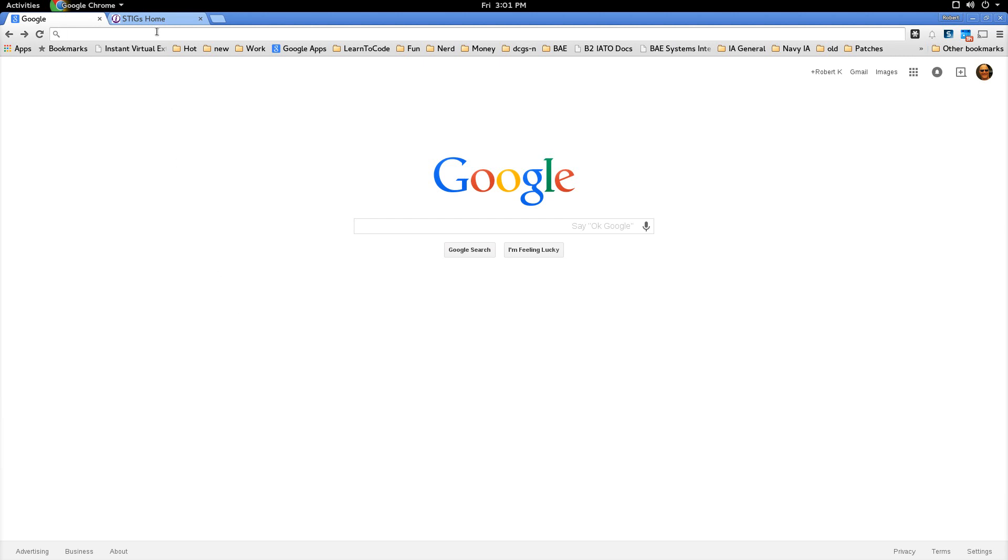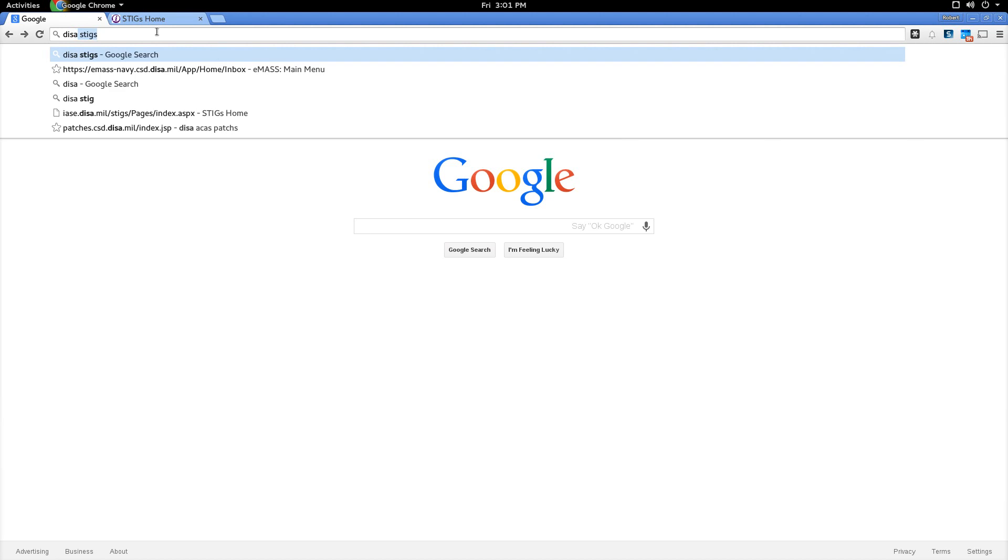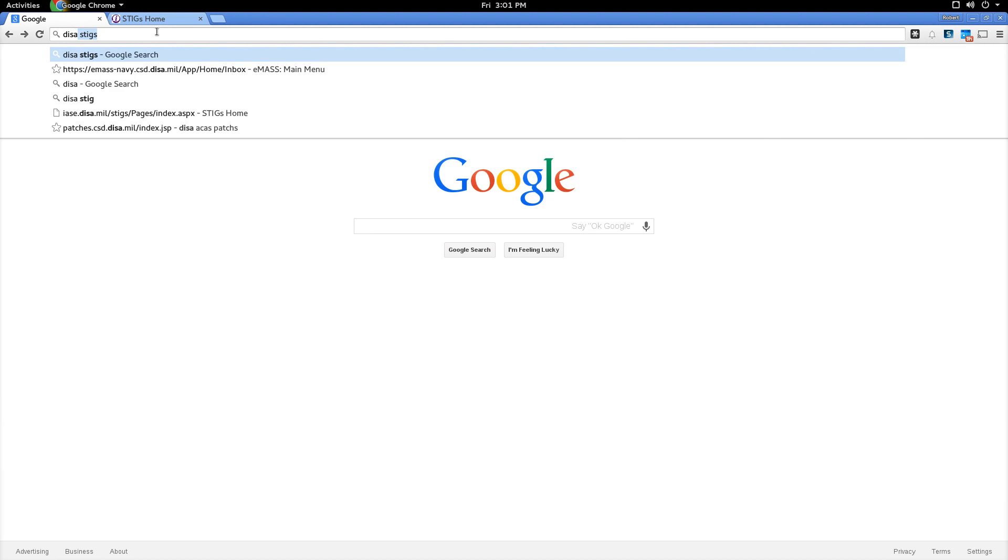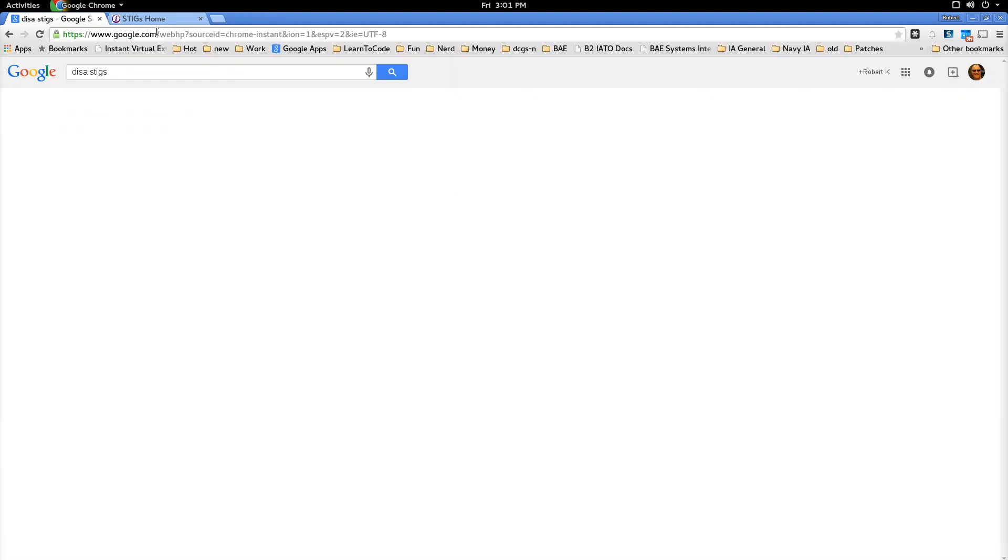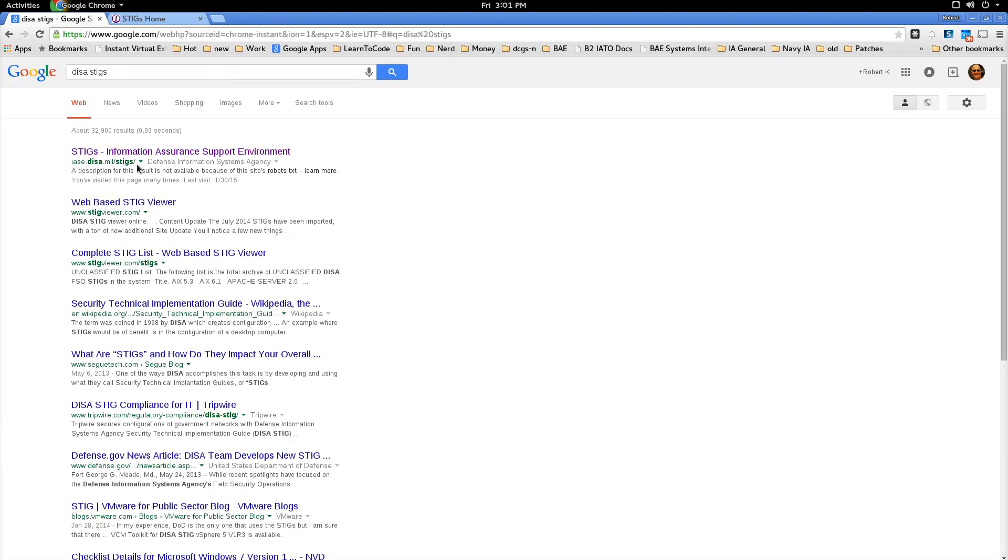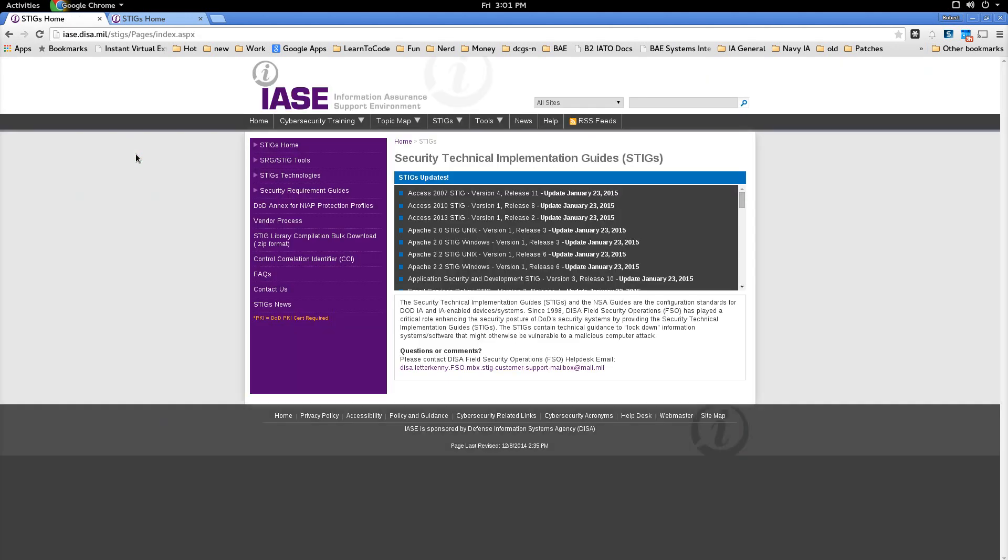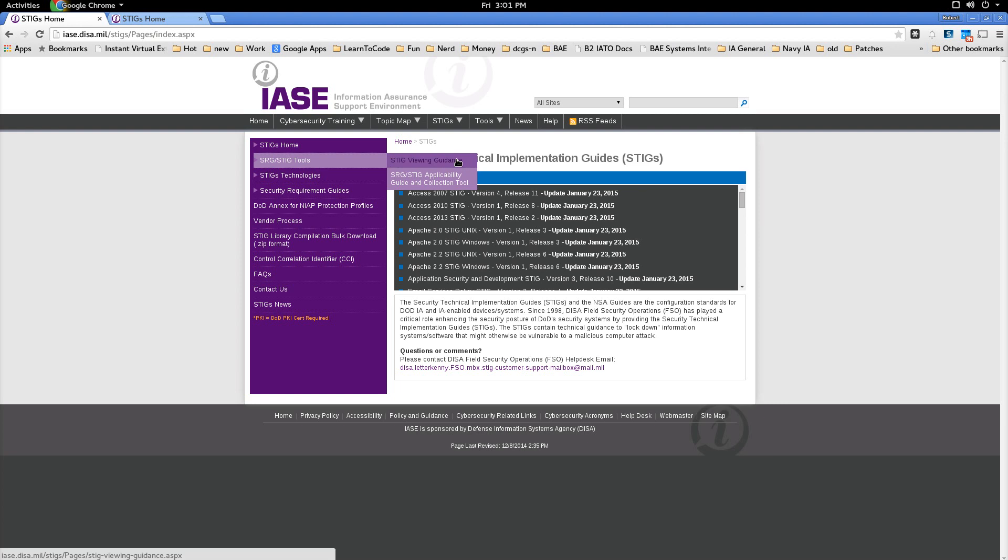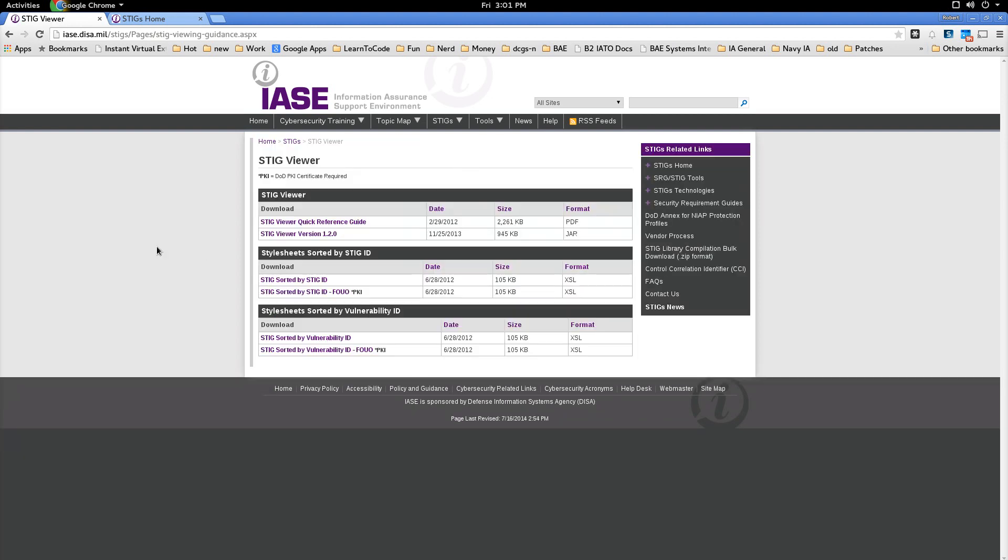to start you need the DISA STIG viewer. To get that, I generally Google search the DISA STIGs and up will come the DISA site, the STIG site and it takes you right to the STIG site. And to get the DISA STIG viewer you go to SRG STIG tools, STIG viewing guidance